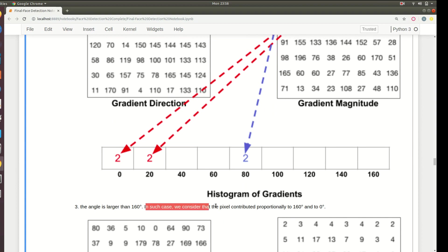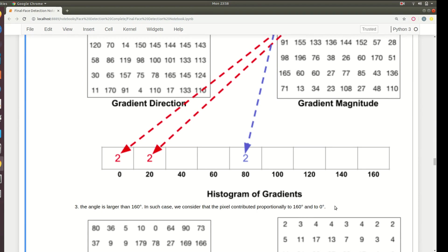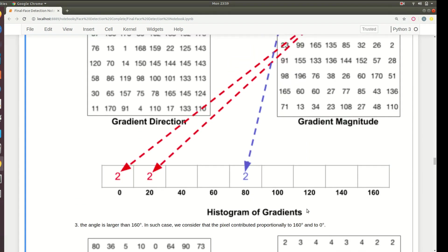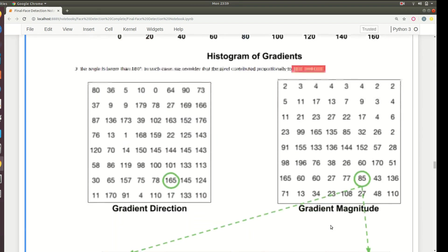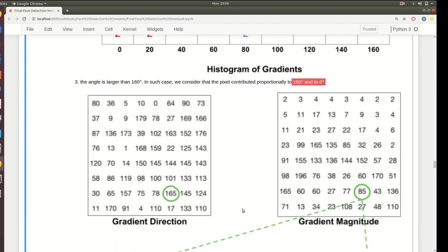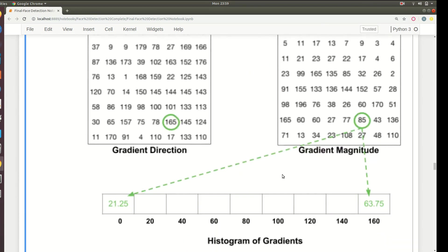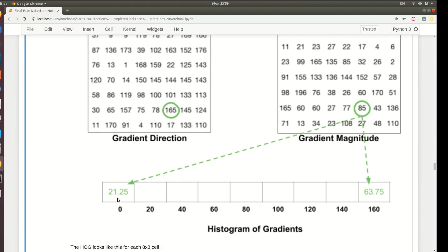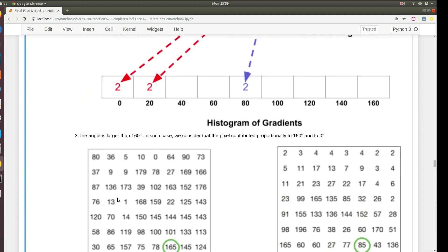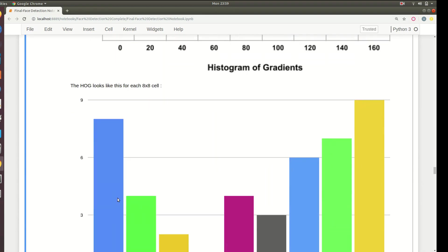We consider the pixel contributed proportionally to 160 and 0 degrees. If it's larger than 160, we assume that the magnitude will be contributed proportionally. For example, 165 is closer to 160 than 0, so this magnitude 85 will be divided in that proportion. More weight will go to 160 and less weight will go to 0.